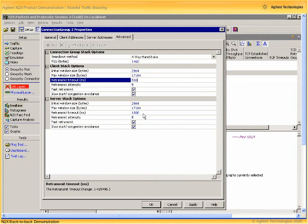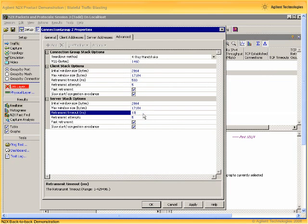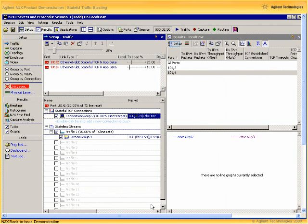We'll set that RTO value to be the same on client and server sides. Closing up that dialog, back in our main N2X GUI we can see the stateless and stateful traffic we've just defined. So let's now go and set up some measurements.